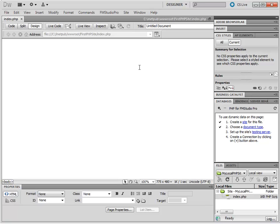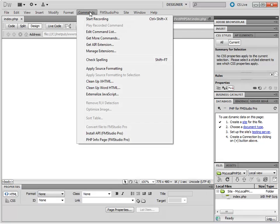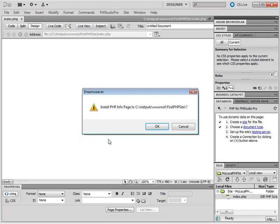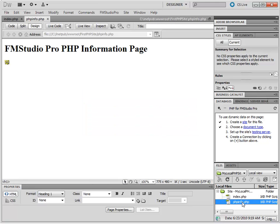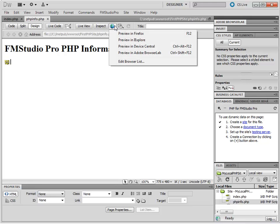Right, now that you have the index page, let's make sure that PHP is running properly. To do this, we're going to use a PHP Info Page. Go to the Commands menu, and choose PHP Info Page. Click OK. And as you can see, a PHP Info Page was copied into your site. Now we're going to preview this page using a browser. Go in here, and choose Preview in Firefox, or any other browser you might have.